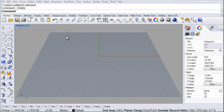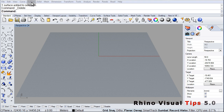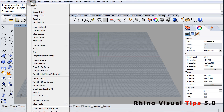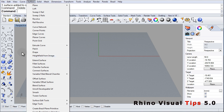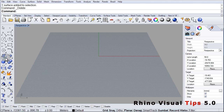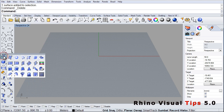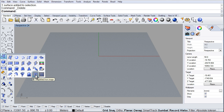If we go to our surface menu, right there we find Height Field from Image. If we go to the surface toolbar, we also find Height Field from Image right there.